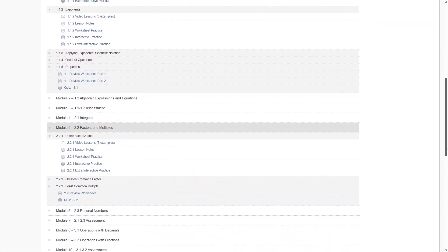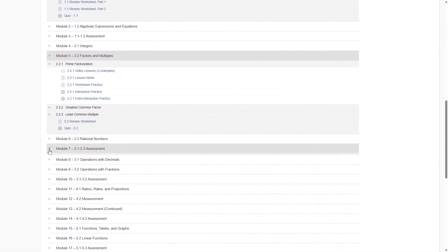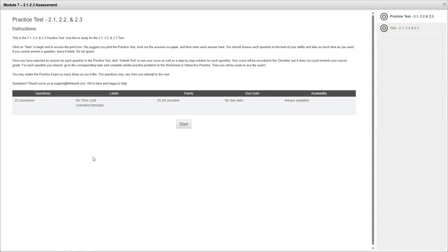And then at the end of Module 7, there is a practice test as well as a test. The practice test is nice because you can do it as many times as you want. And if you get a question wrong, you can go back to the course and review the information. Then you'll be ready to do really well on the actual test.